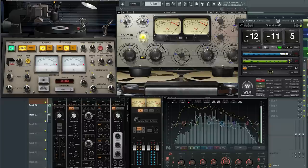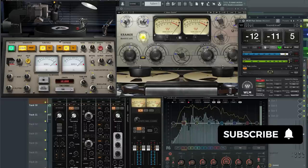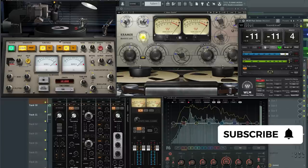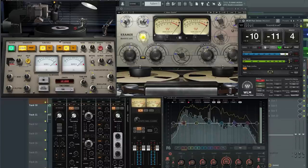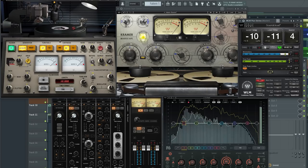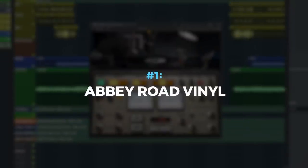Before we get started, make sure you take a moment to subscribe to keep up with the latest news, tips, tricks, and more from Waves Audio. And now let's dig in the plugin. Number one.